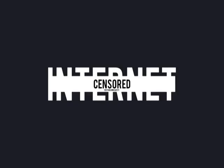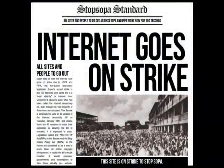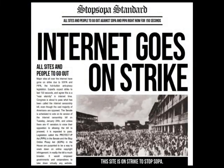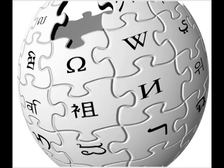You do not know us. Cyberspace does not climb within your borders. It is an act of nature and it grows itself through our collective actions.